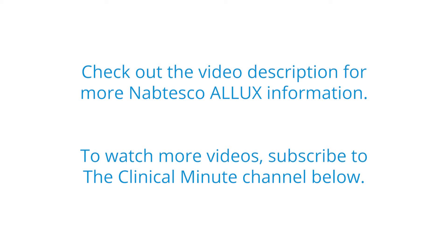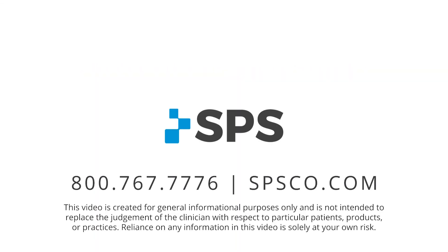This has been the Clinical Minute. For additional videos, visit spsco.com/clinical-minute.